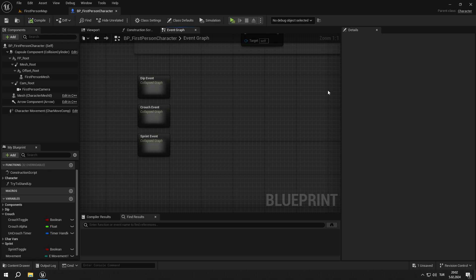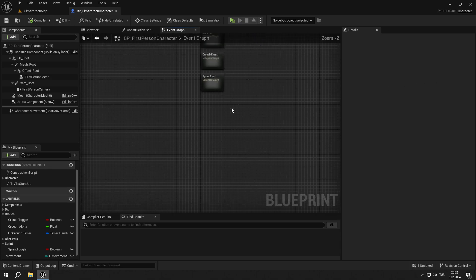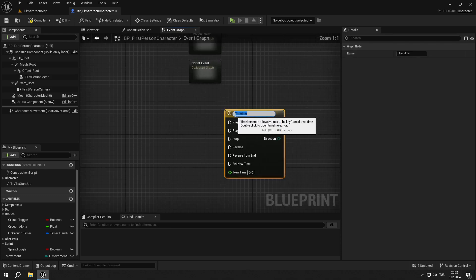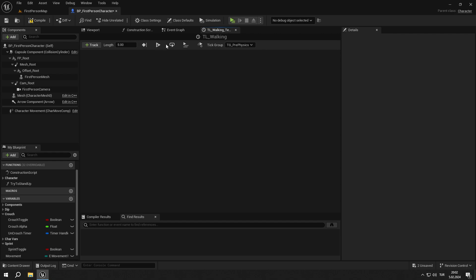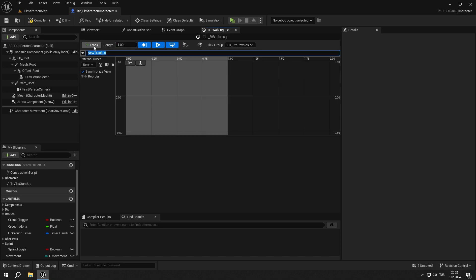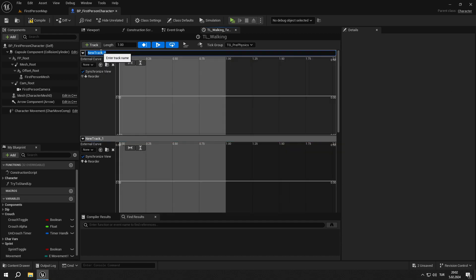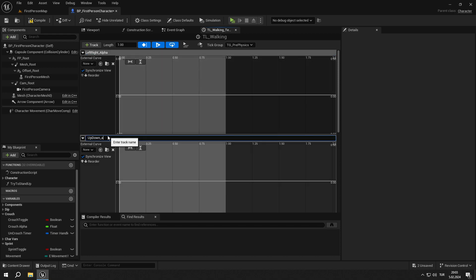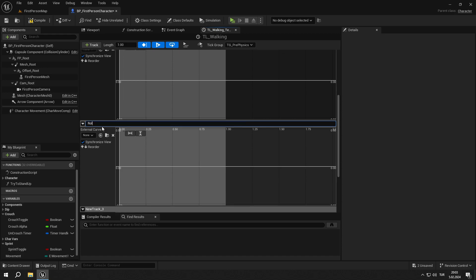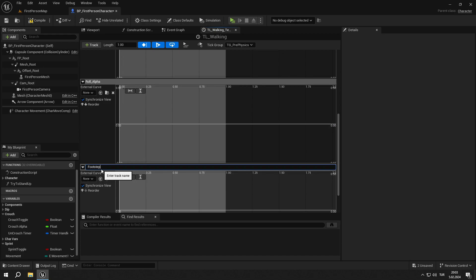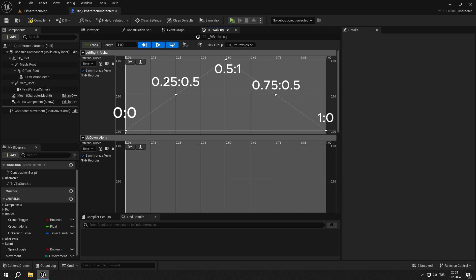We will start creating our walk event, so we are back in first person BP. Create a timeline called TL underscore walking. Then enable loop, autoplay, and last keyframe options. And set the length to one second. Add three float tracks and one event track. Rename them left right underscore alpha, up down underscore alpha, roll underscore alpha, and footstep.